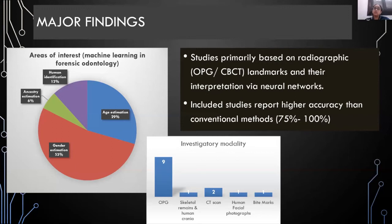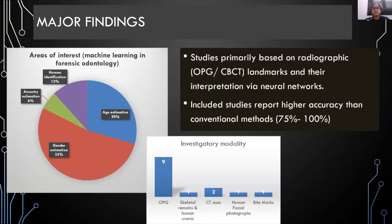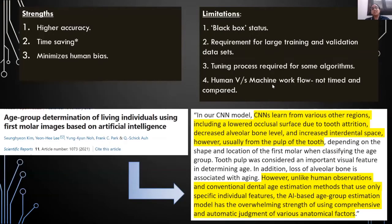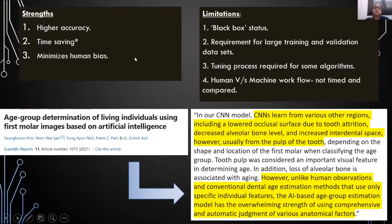The term neural network is consistently associated with artificial intelligence, machine learning, and deep learning. The included studies reported higher accuracy than conventional methods, generally in the range of 75 to 100 percent. We also identified the most appropriate machine learning algorithm for gender, age, and ancestry estimation — that was the support vector machine algorithm. Identified strengths of machine learning tools included higher accuracy, a time-saving component after training and validation, and minimization of human bias.